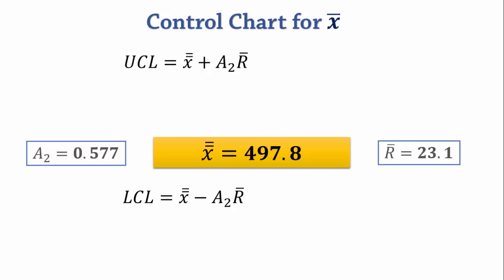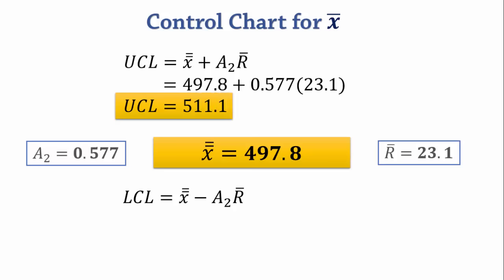So UCL equals 497.8 plus 0.577 times 23.1 which gives 511.1.